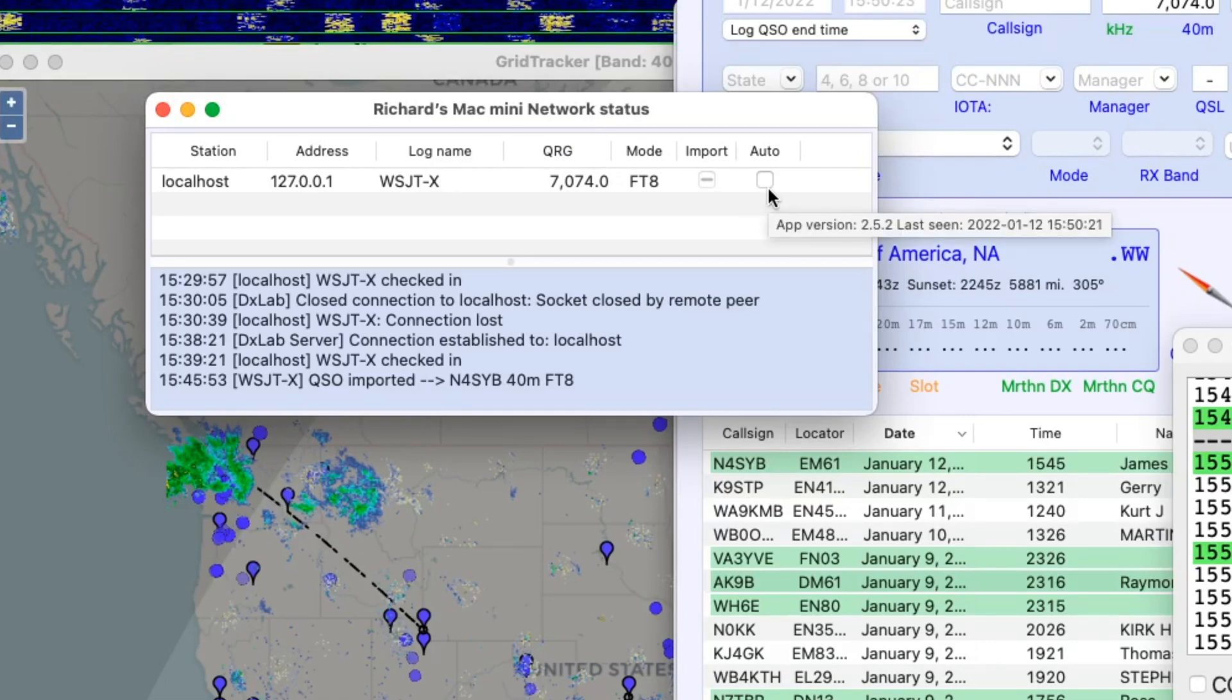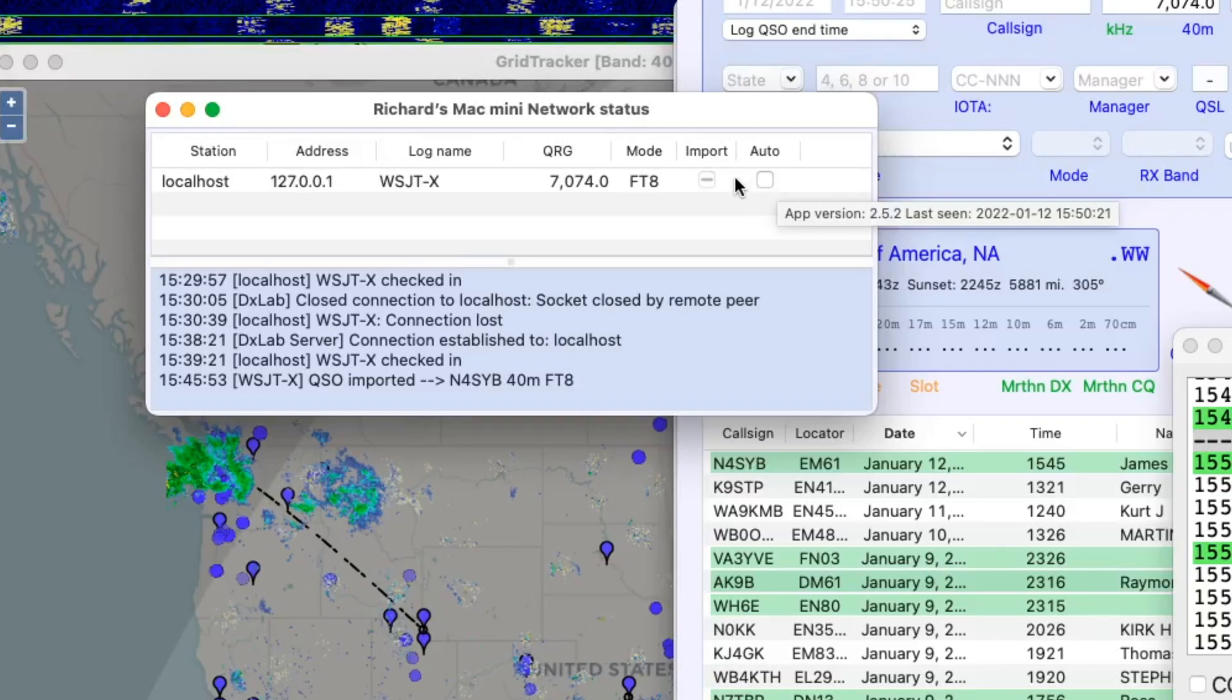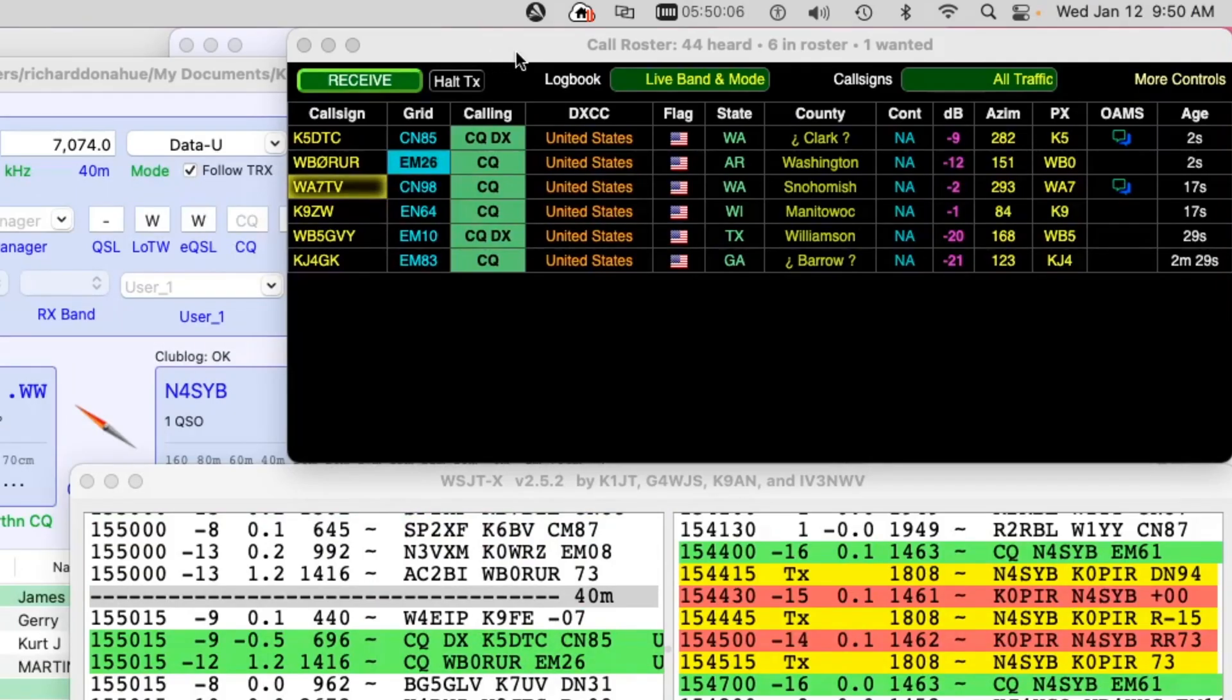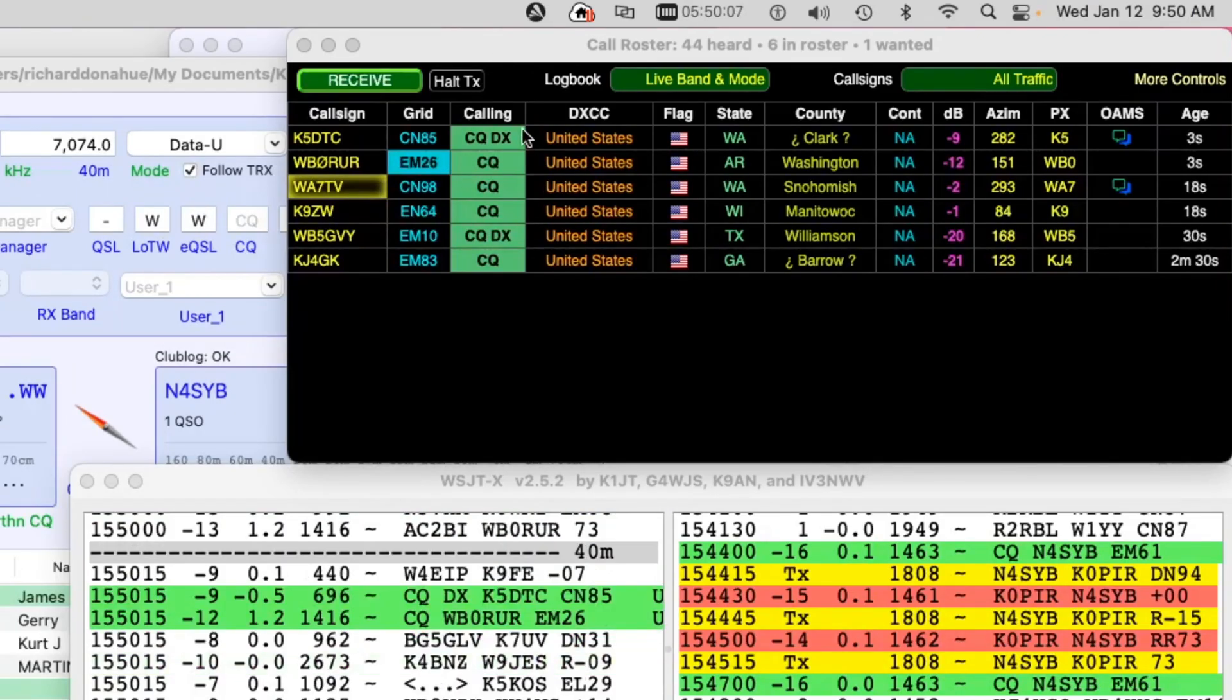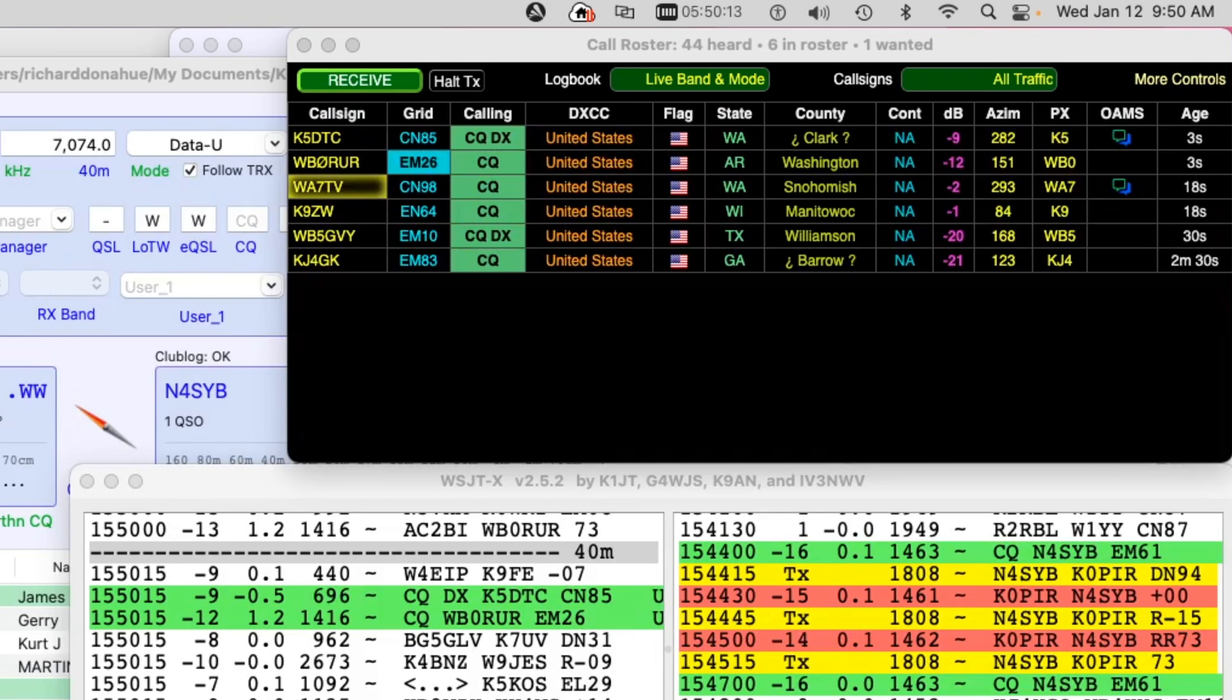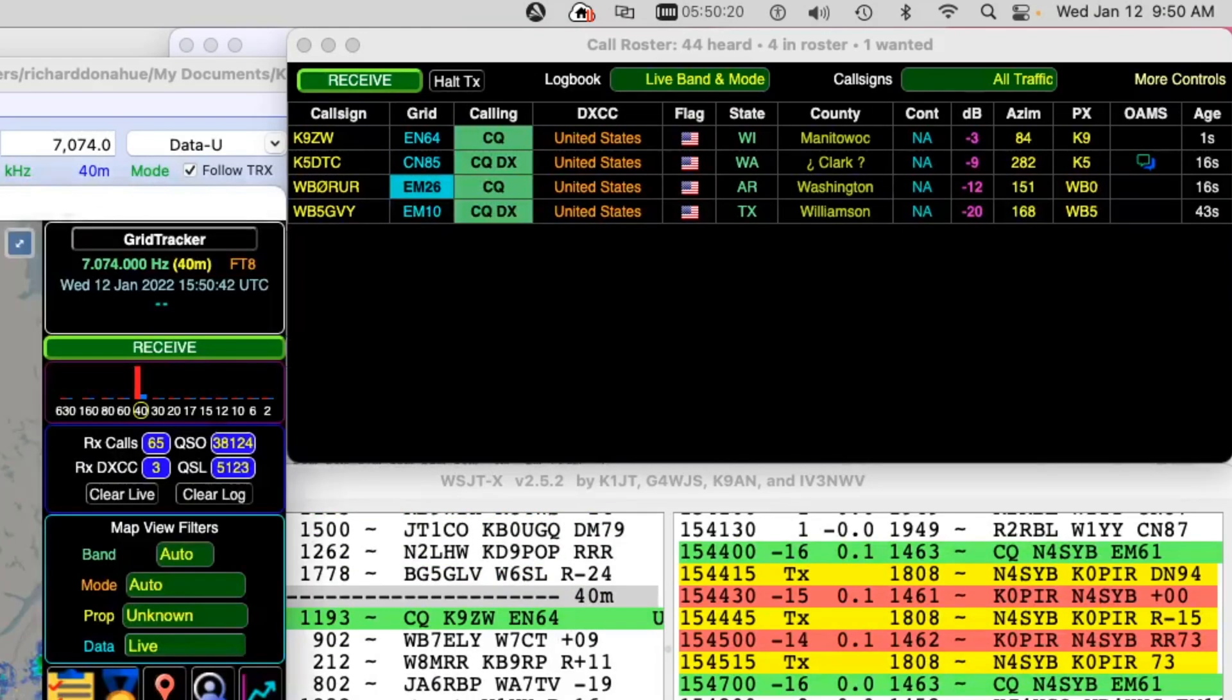But you lose the ability to do that and that's really okay because what I like about Grid Tracker is using the call roster right up here. I've got other videos on Grid Tracker and there are lots of good things in Grid Tracker. So I do lose that ability, but that's okay. Let me show you the changes I had to make.